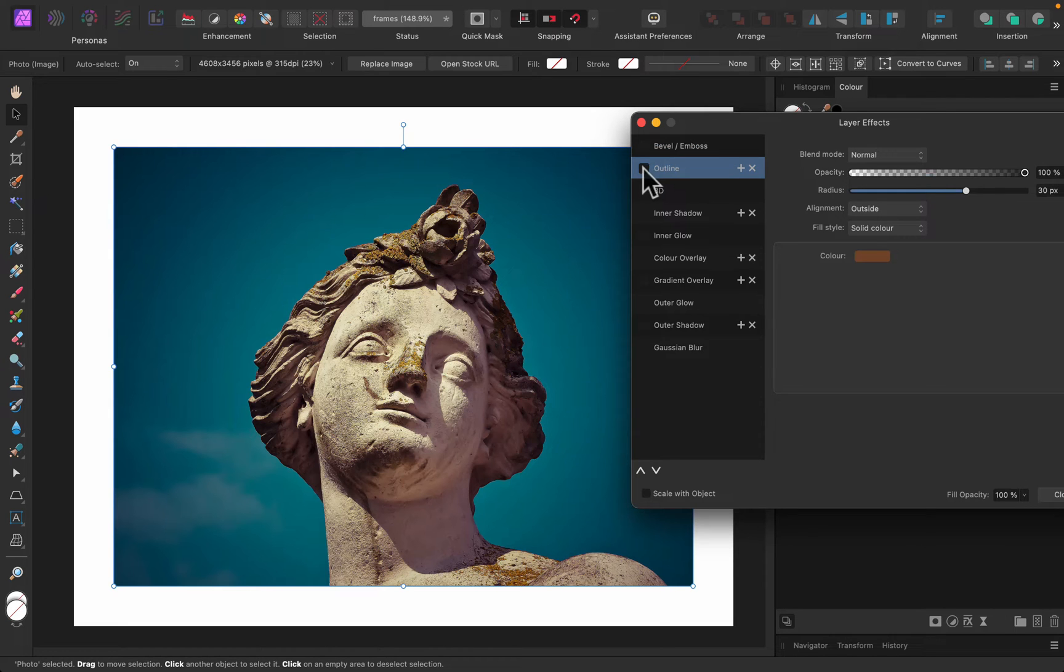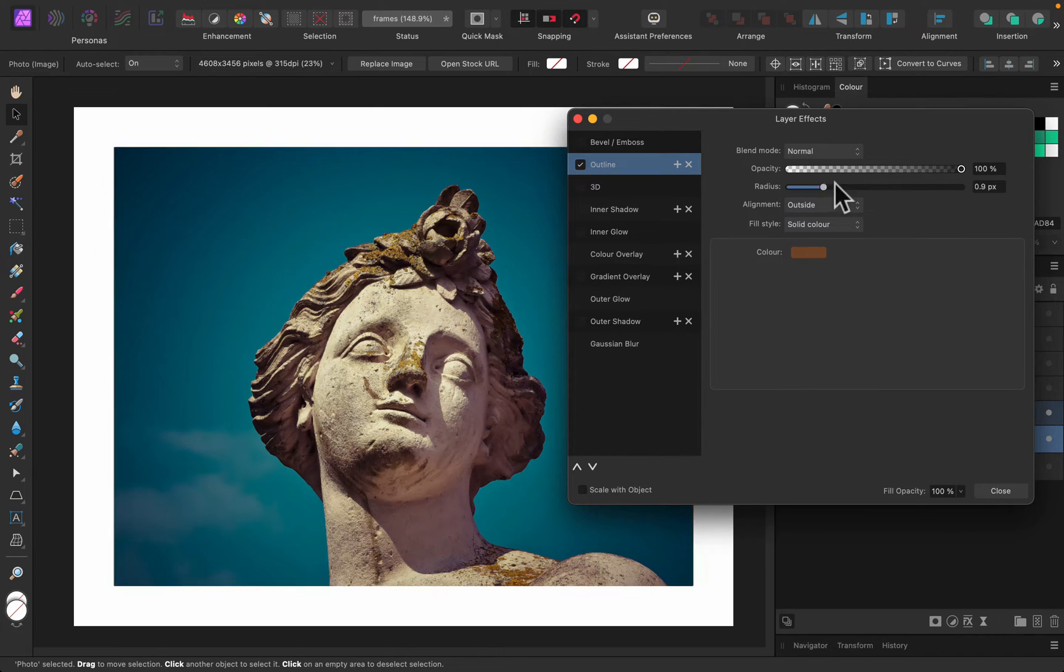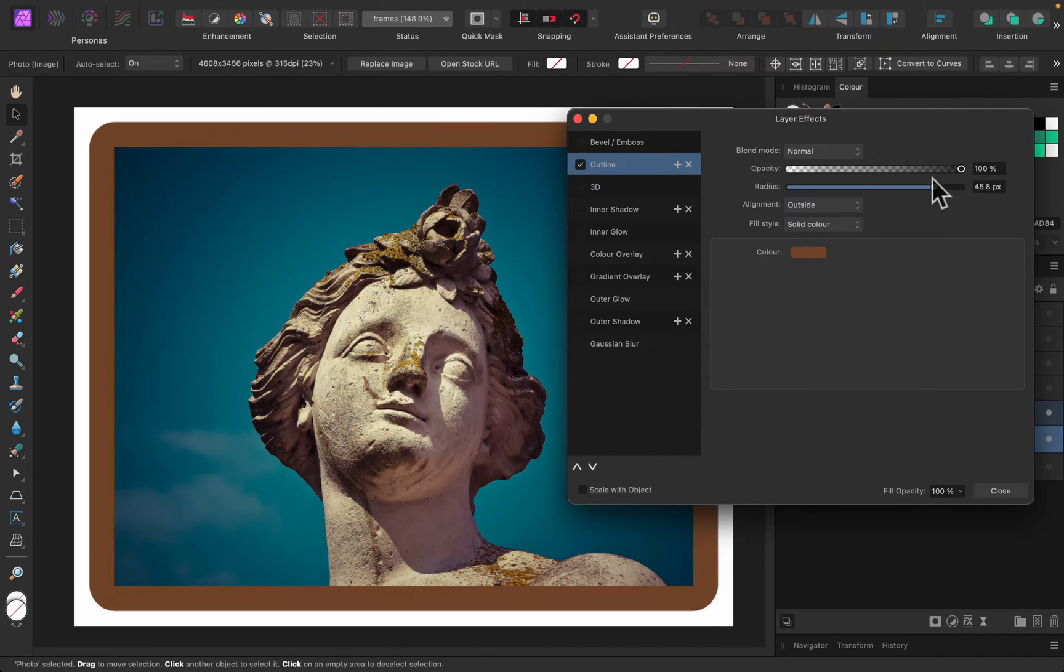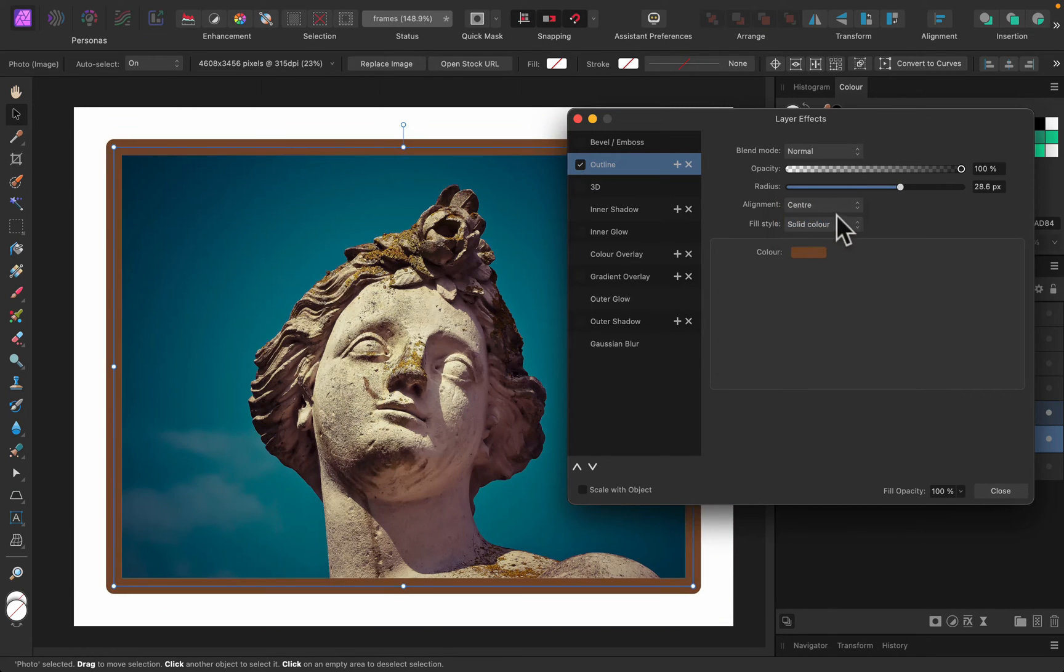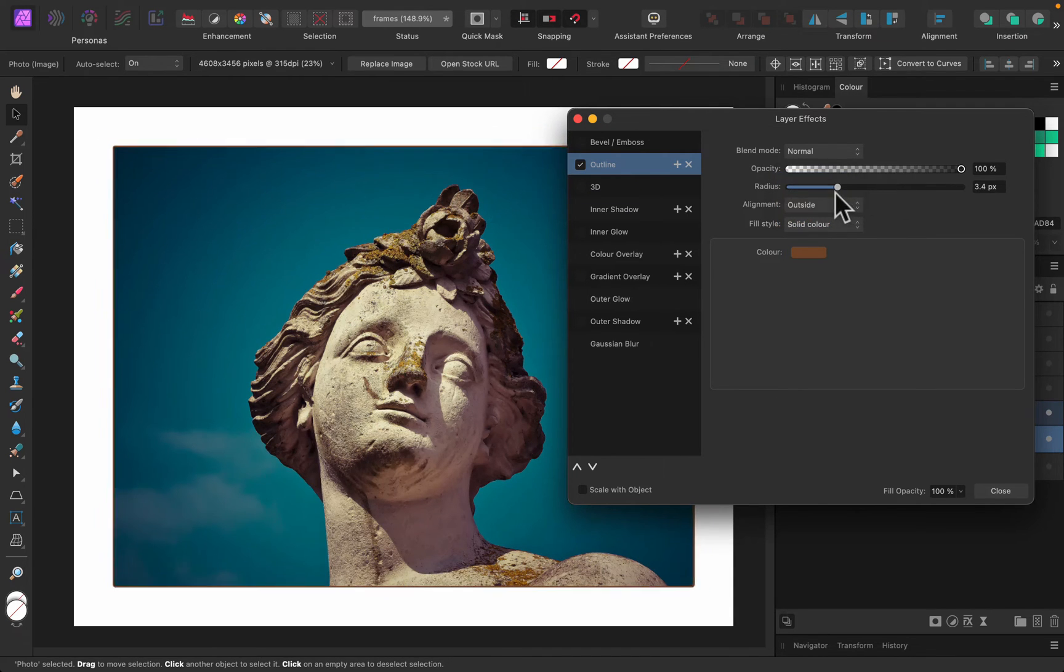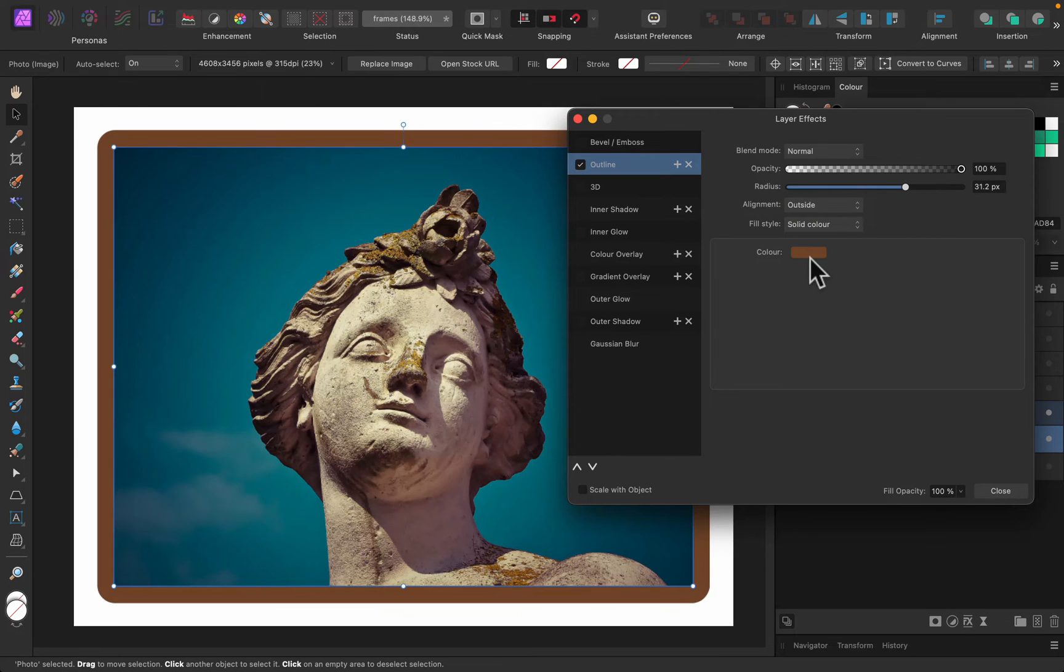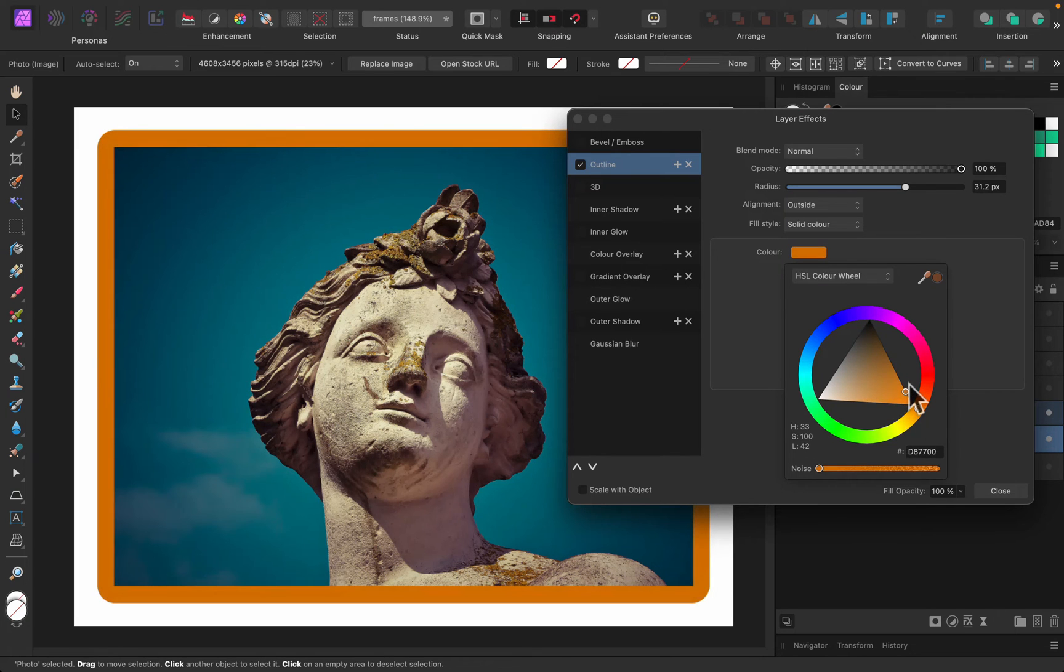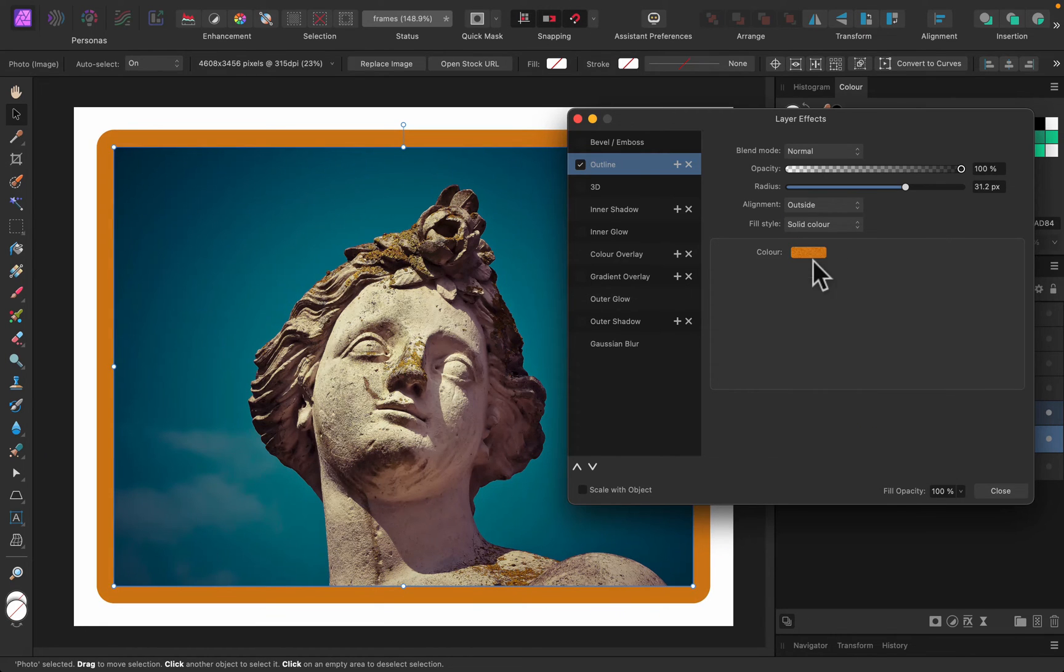In our case that's the layer with the picture. So as you can guess, outline is the effect we can use here. Here's the outline, we can move the slider left or right to change the size of it. We can put it outside, in the center, or even inside the image. Let's keep it outside for this example. So we got this outline, we can change the color, no problem with that. Add a little bit of noise for texture, that's also possible here with this slider.